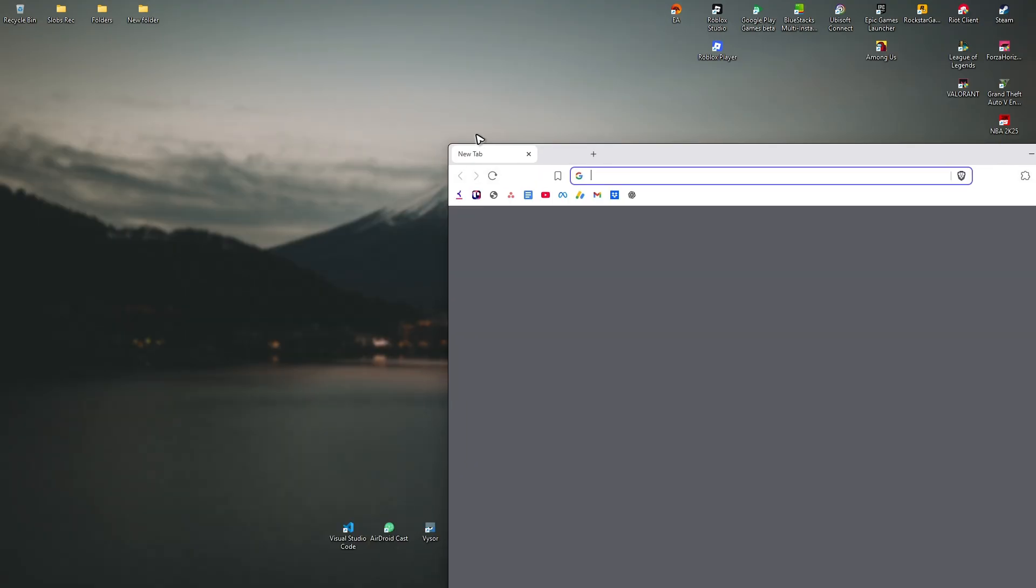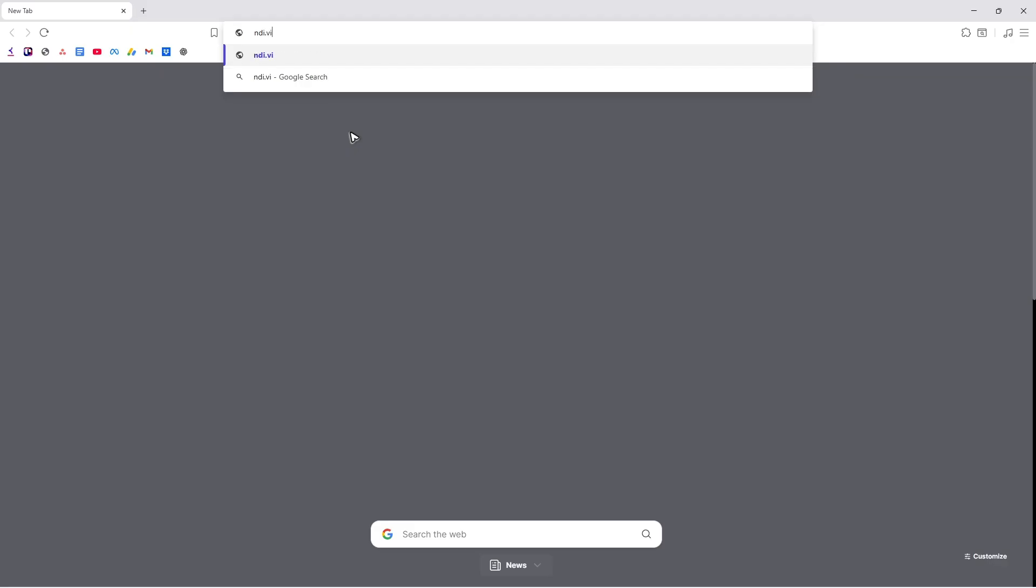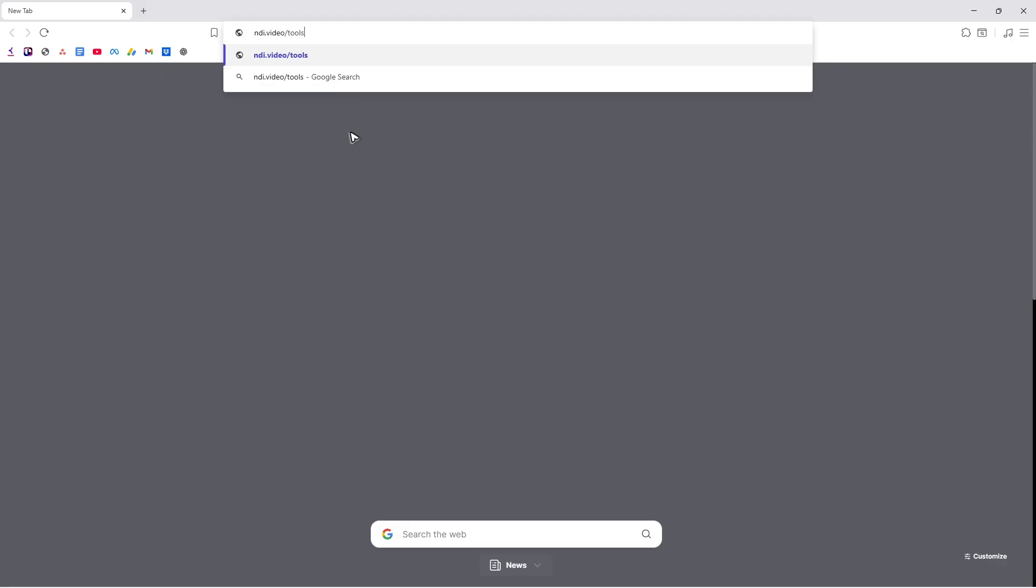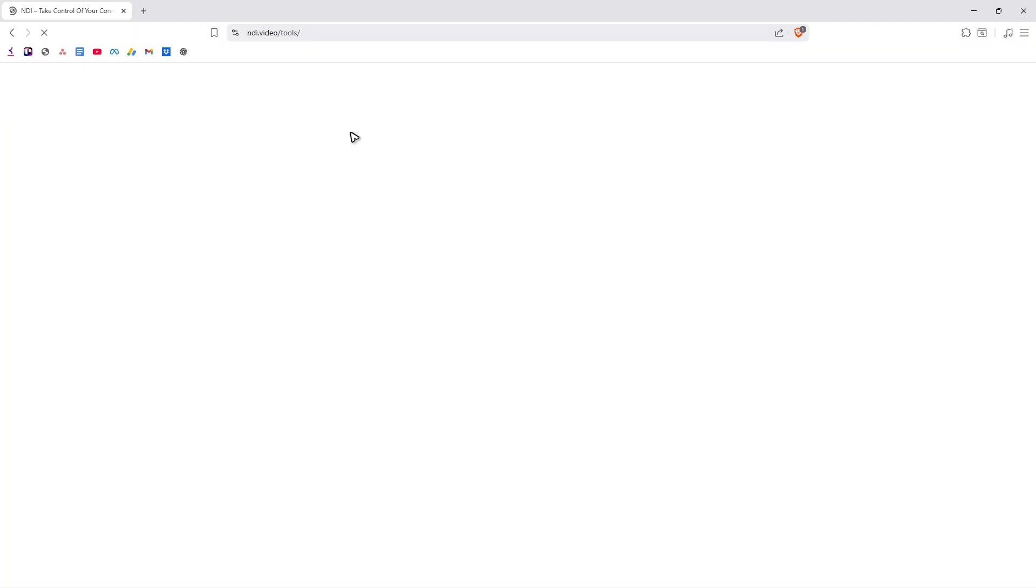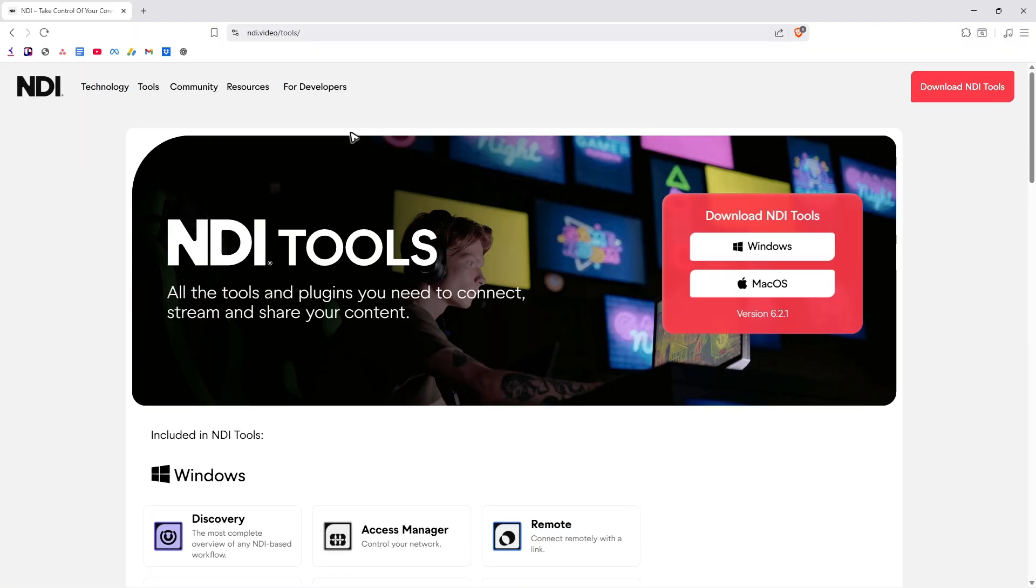Now, first up, we'll open up any browser. Go ahead and type in ndi.video forward slash tools. Again, ndi.video forward slash tools. Just hit enter and wait for the website to load.